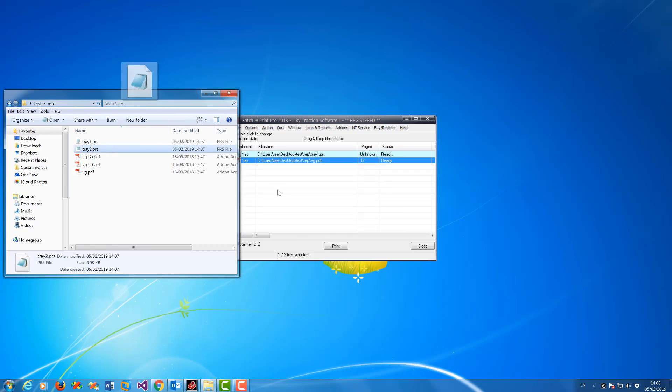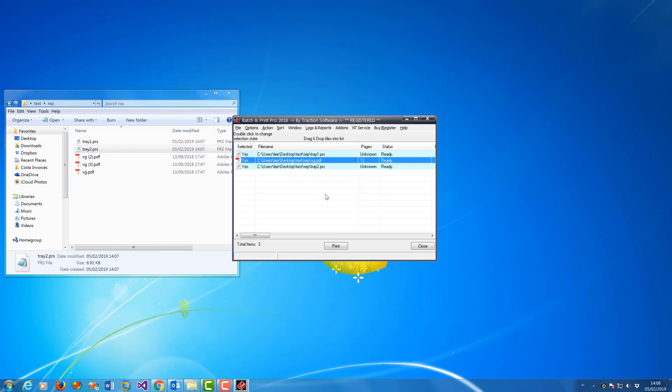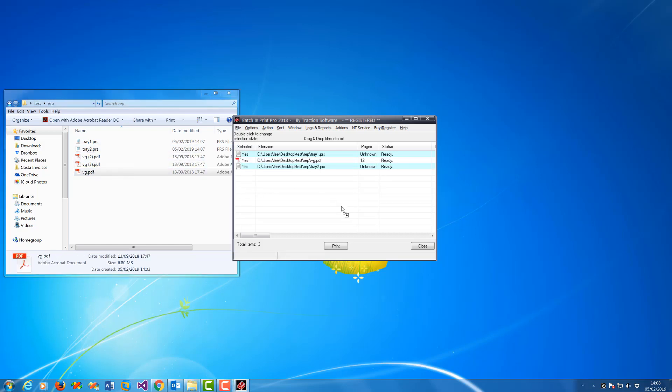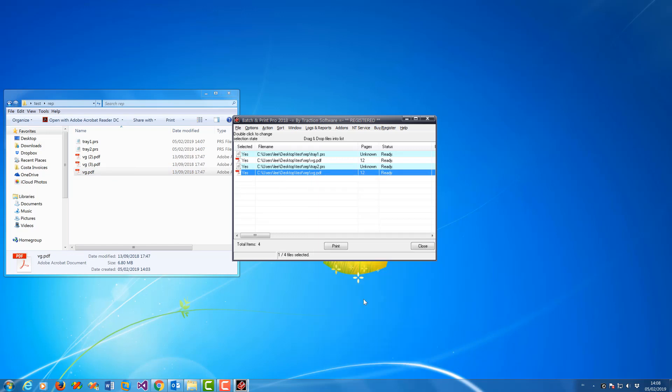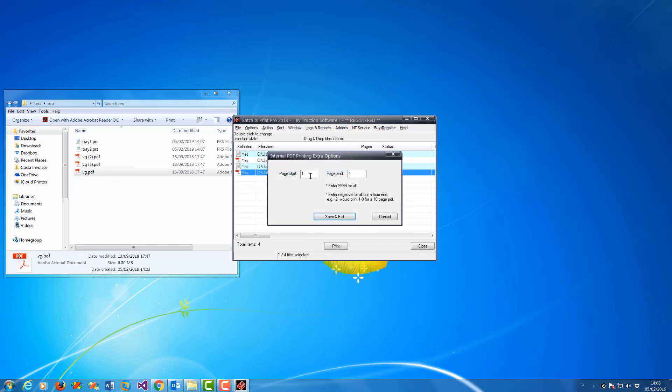Then I'm going to print page 2. I'm going to print the same file again from page 2 onwards. Set internal options 2 to 3 to 4, which is just to the very end.